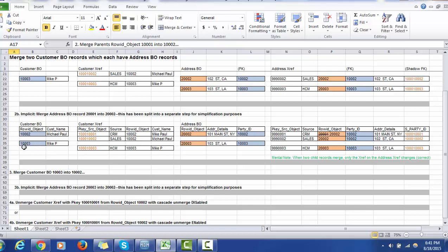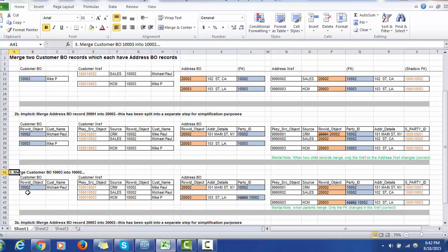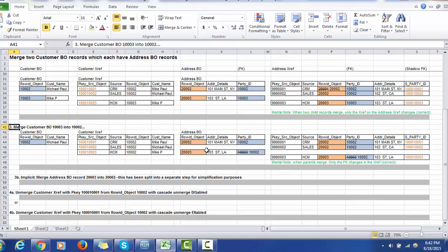Now assume we are going to merge record 1003 into 1002. In that case, the final winner record will be 1002, which is 'Michael Paul.' At the xref level there will be three records, one for each source system, but the Row ID Object will be the same — 1002 — for all three records. At the address level, the Party ID for address 2003 will be updated with 1002. At the xref level, the Party ID will also be accordingly updated with value 1002.